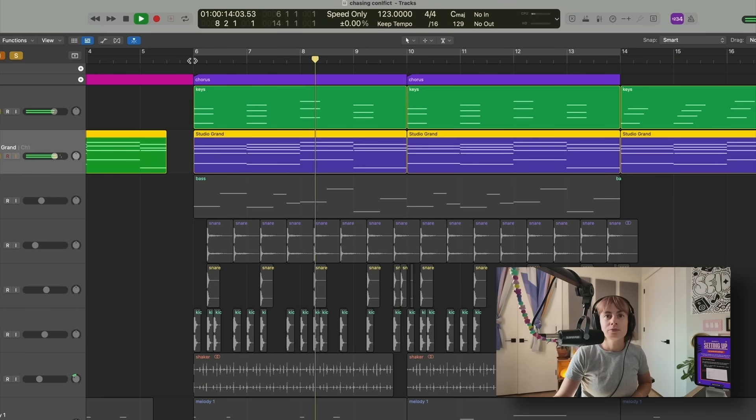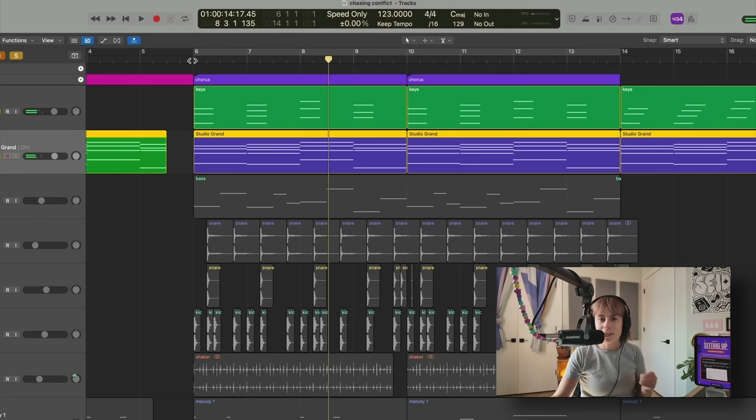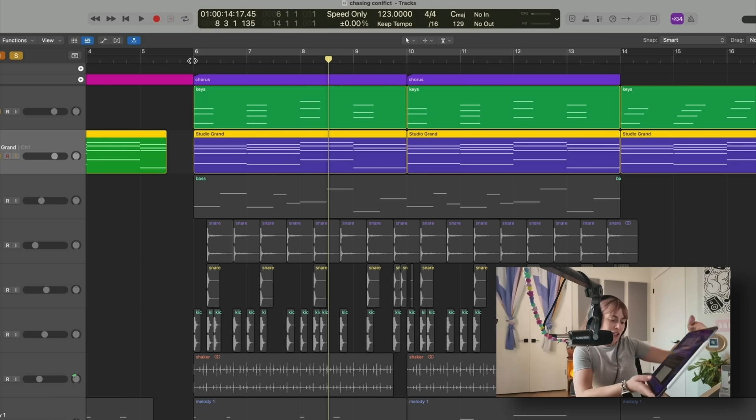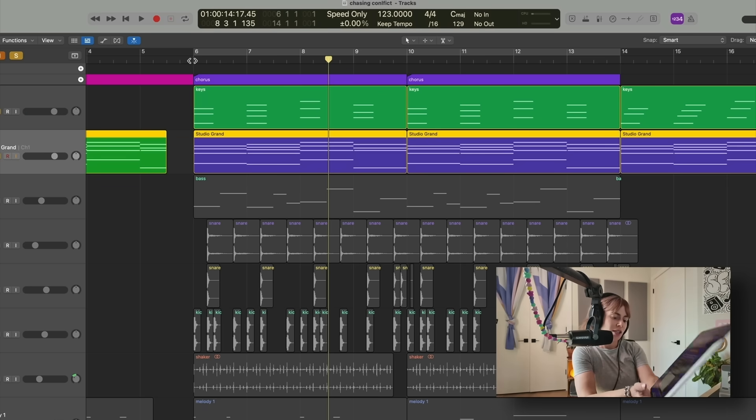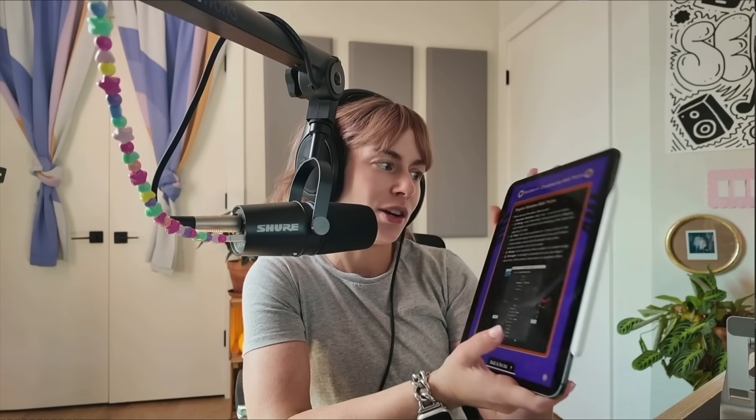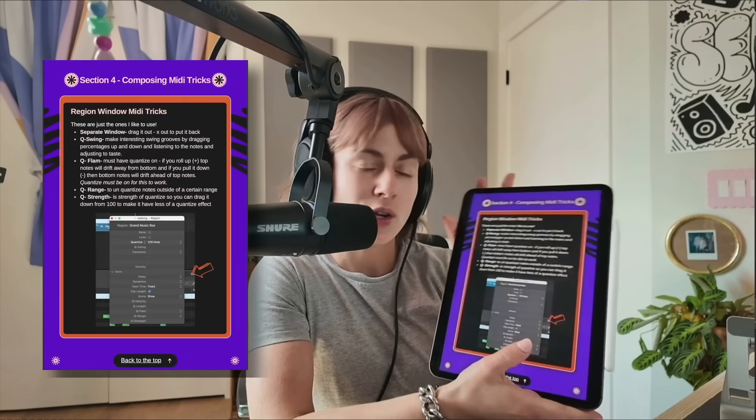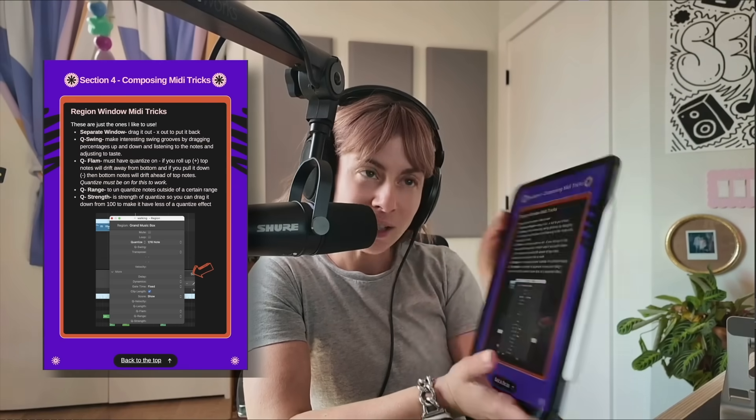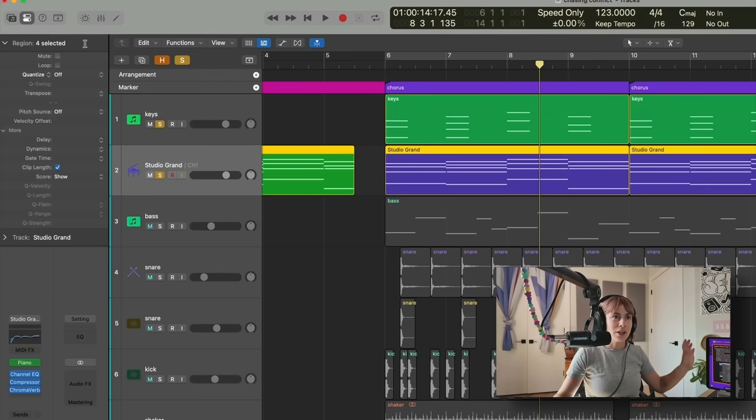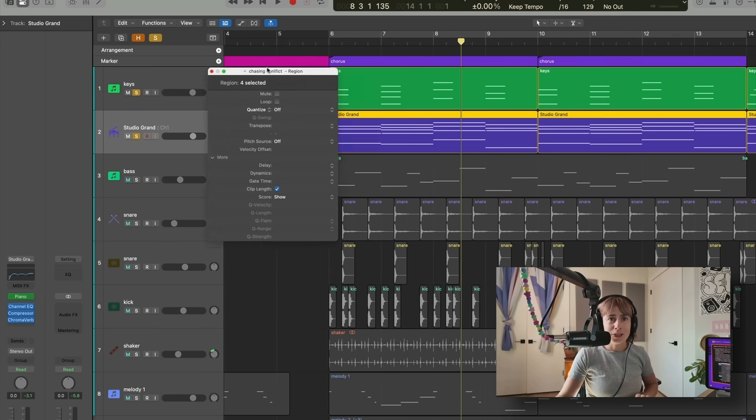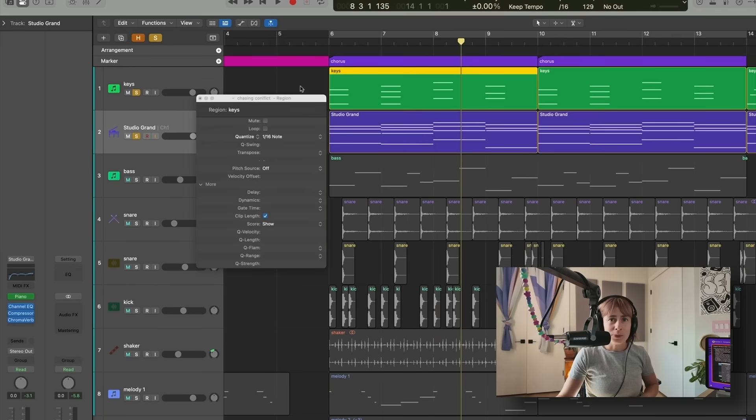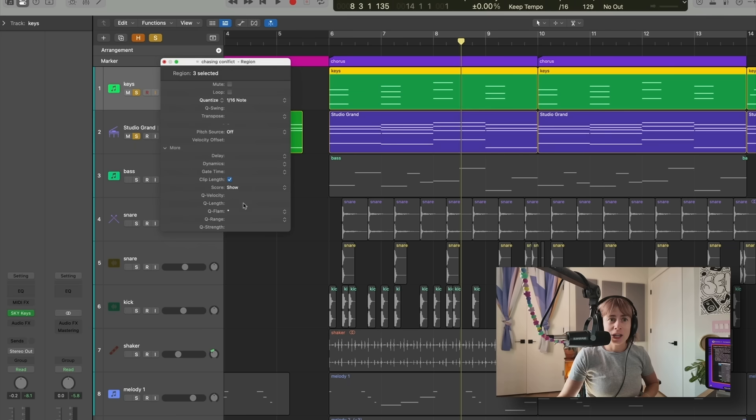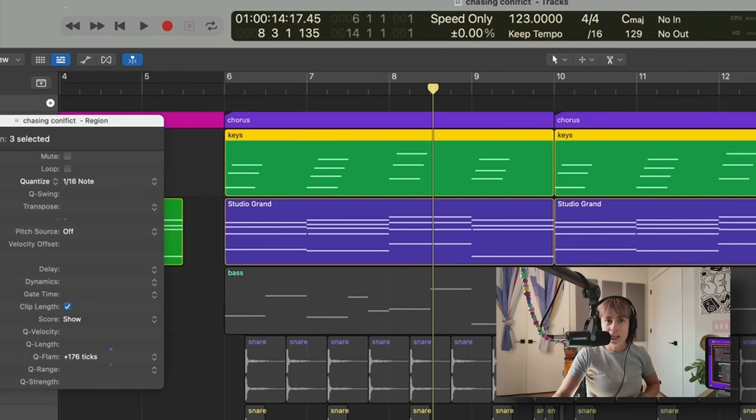But that sounds boring together. So here's a quick Logic Pro tip. It's actually in this section: Composing MIDI Tricks, which is section four. It's over here where it says Region Window MIDI Effects. Bonus little trick: you can actually drag this out, which I love. So I'm going to click on this track and now I'm going to do Q Flam. Now check this out, as I add the ticks, you see how it staggers the notes.